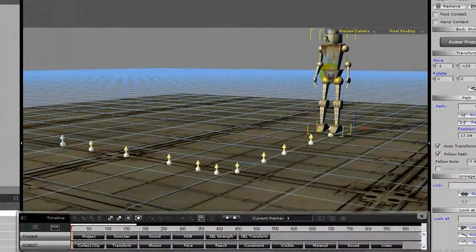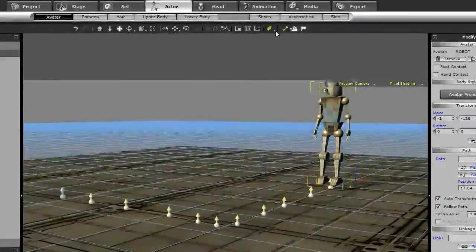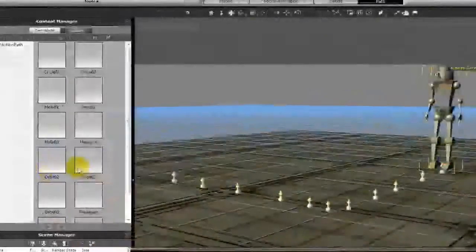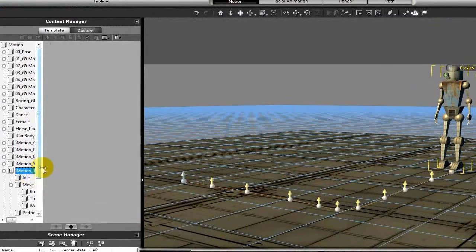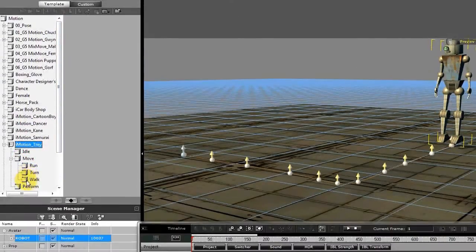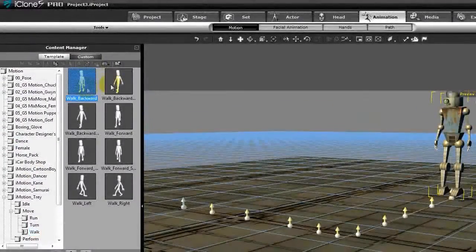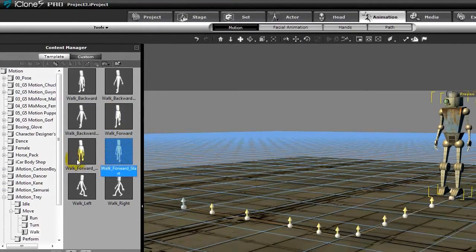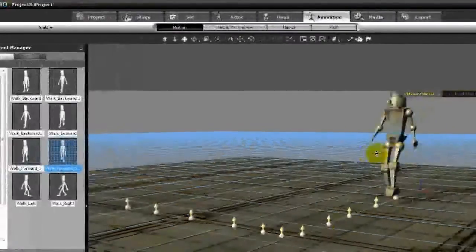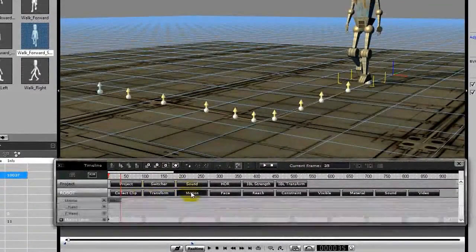Let's talk about putting an animation clip in. Let's find a motion clip — I'm going to use a tray. The tray has a few animation clips we can use: Move, Walk, Walk Backward, Walk Backward End, Walk Backward Start, Walk Forward, Walk Forward Start, Walk Forward End. So let's do Walk Forward Start and add that clip to our character. He starts to move — let's take a look at our motion. We've added a clip there, and let's have him continue the walk forward.